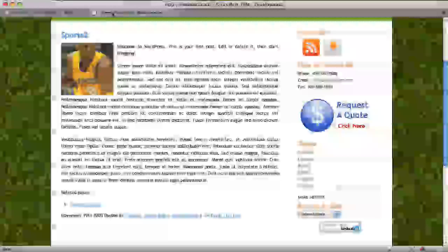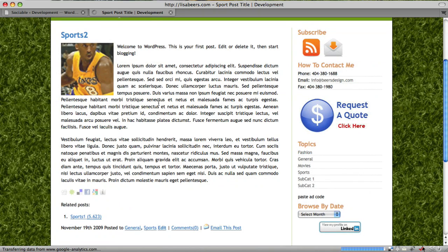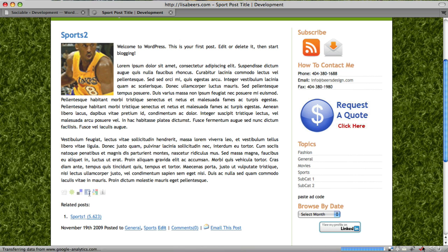Now that I have told sociable to add to my single pages and posts, you can see now that I have these little icons.